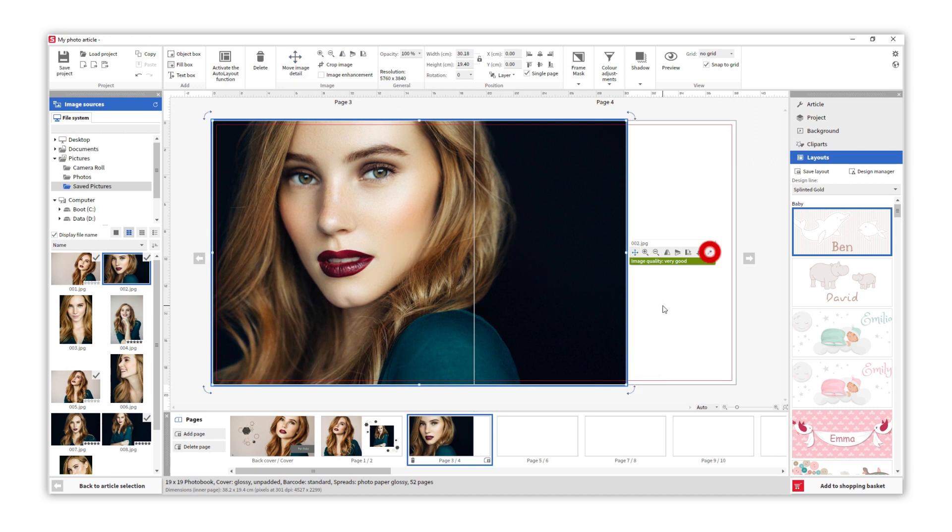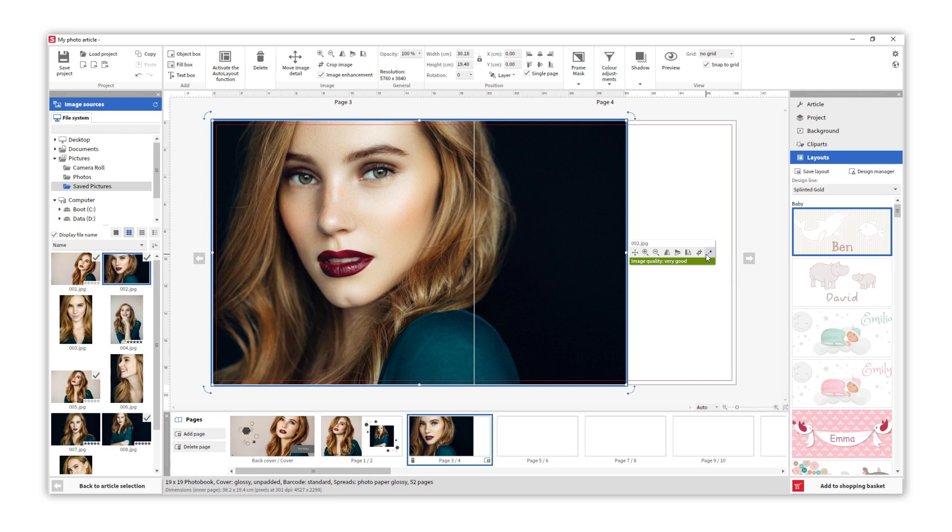Here you can activate or deactivate the image enhancement. If the image has been edited beforehand or if the image is a collage, disabling image enhancement is recommended. You can also find this option on the top menu.